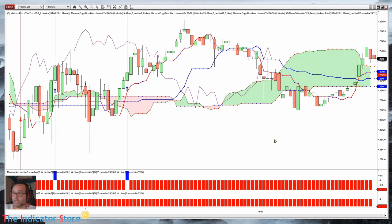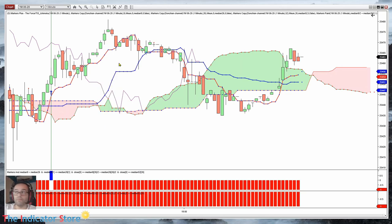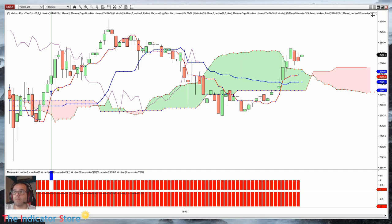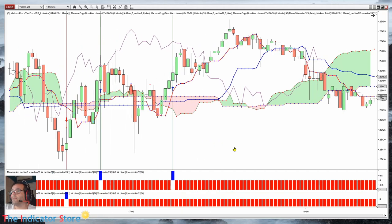Let's take a look at the four main lines of the Ichimoku. We have the Tenkan-sen and the Kijun-sen — the blue and red lines that we usually look at for crossovers. The fast red line is the Tenkan-sen and the slower one is the Kijun-sen. Here we have an upward crossover. This is a valid long because the cloud acts as support. Then we have a crossover to the downside, but this is not a valid signal because it is against the cloud.